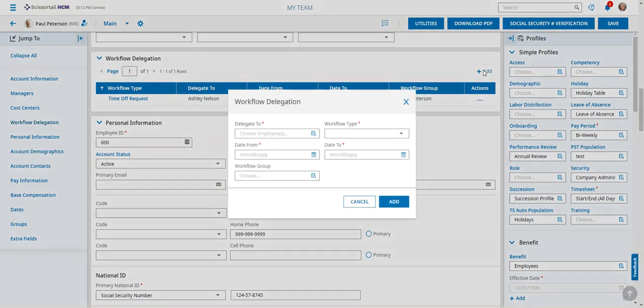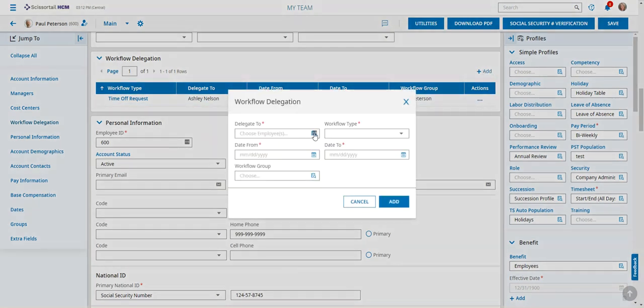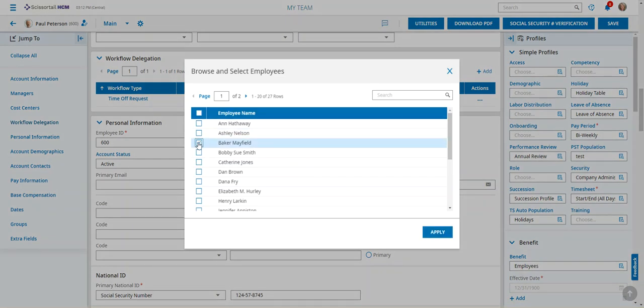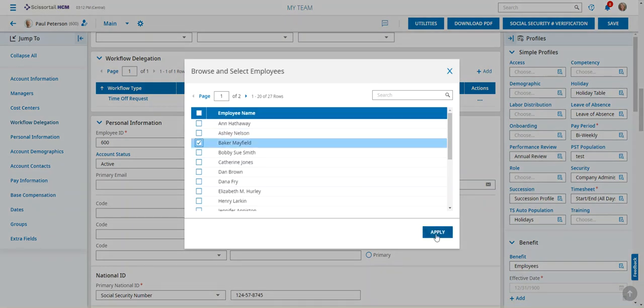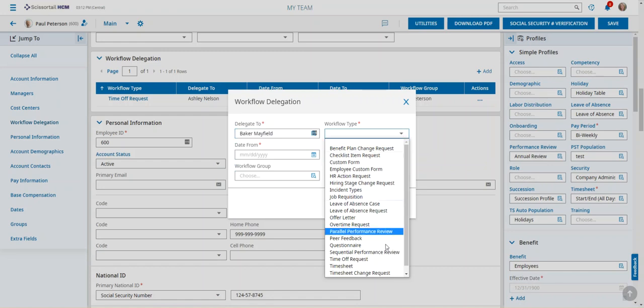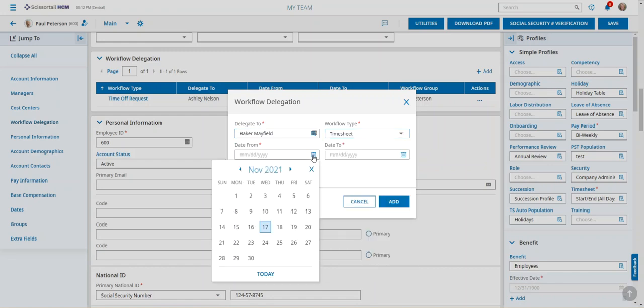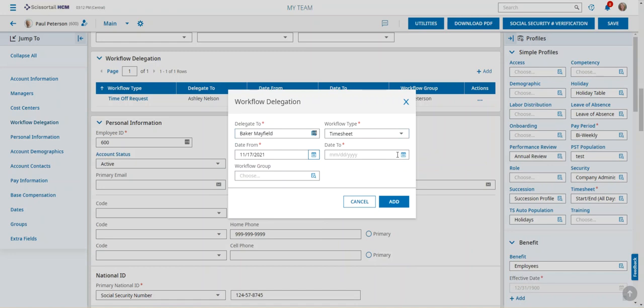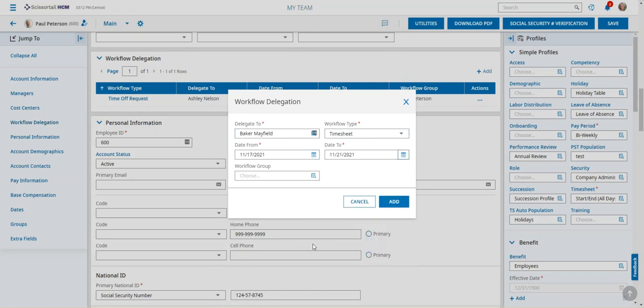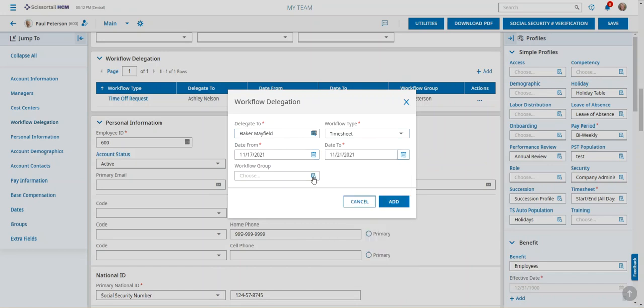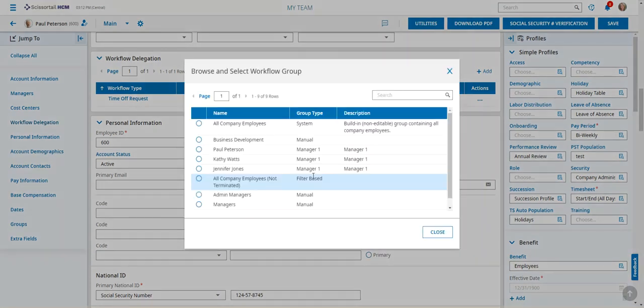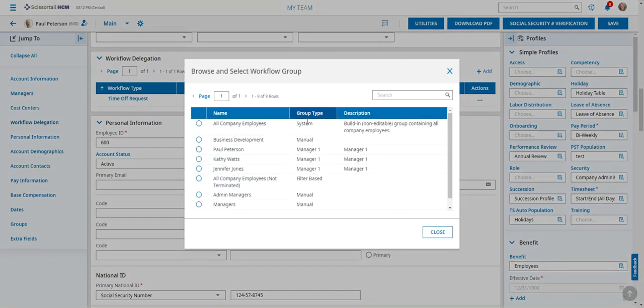Now if we want to add again we can actually put Baker in charge of the workflow type to approve timesheets when the time comes and we'll say that would go from today through Sunday and again I'm going to choose the Paul Peterson group of employees.